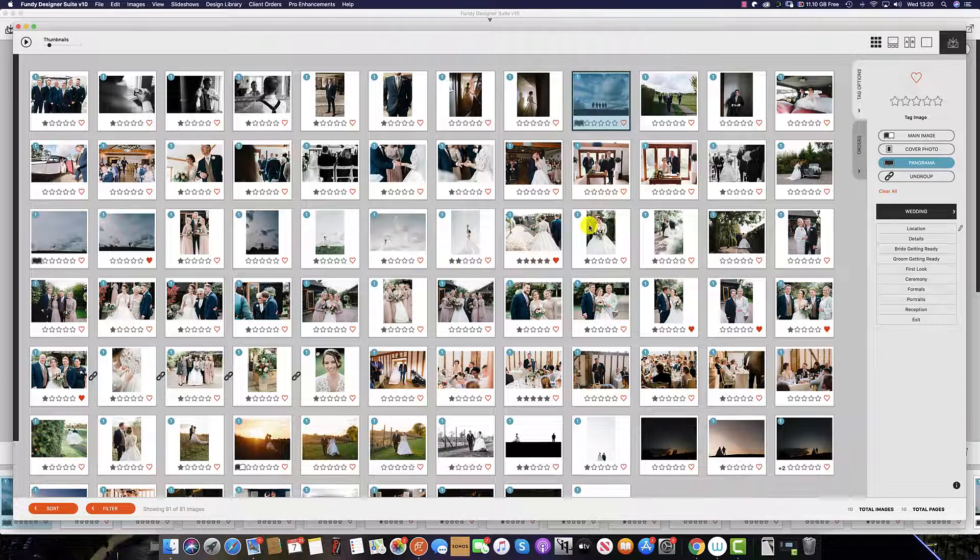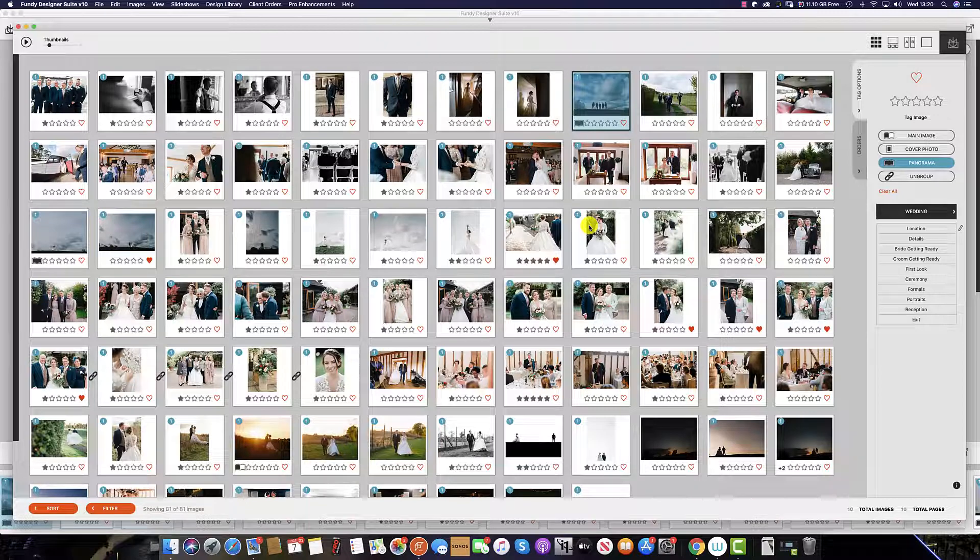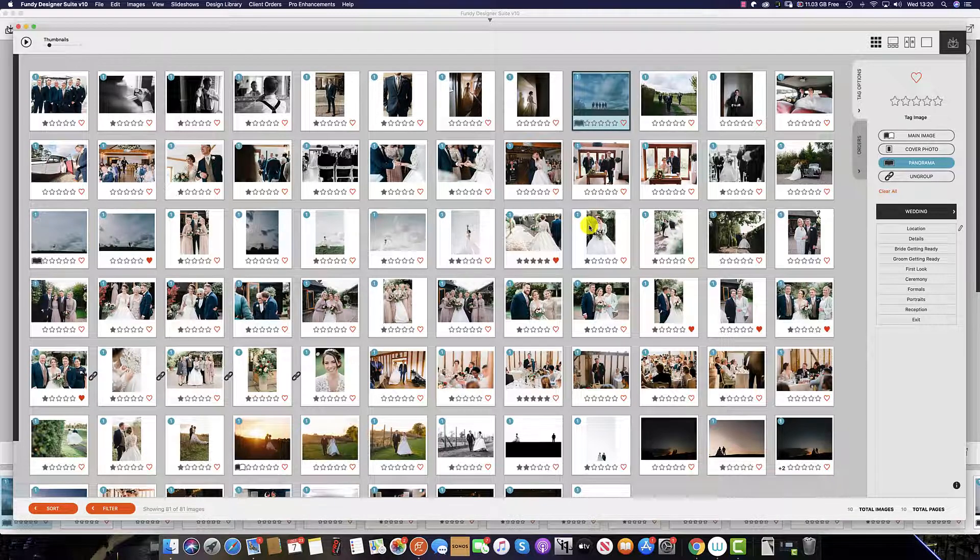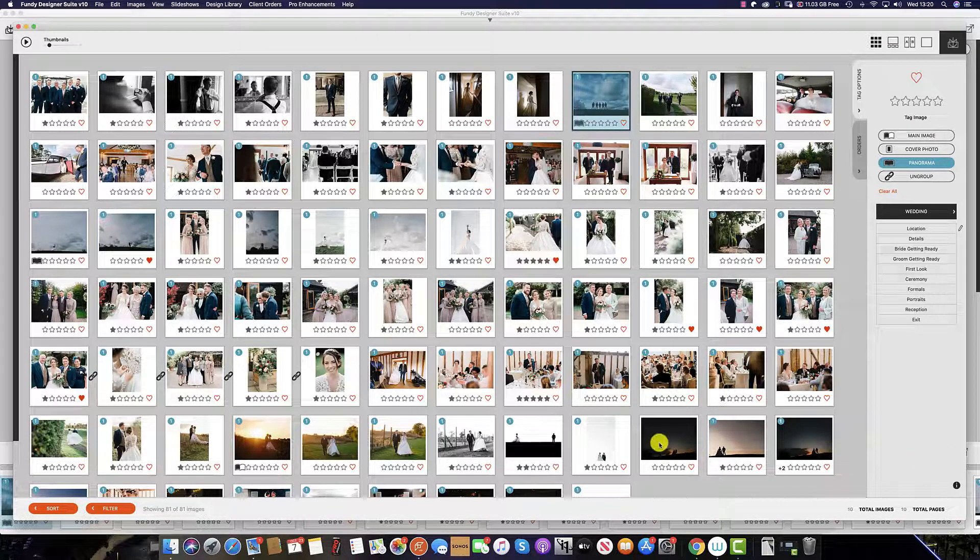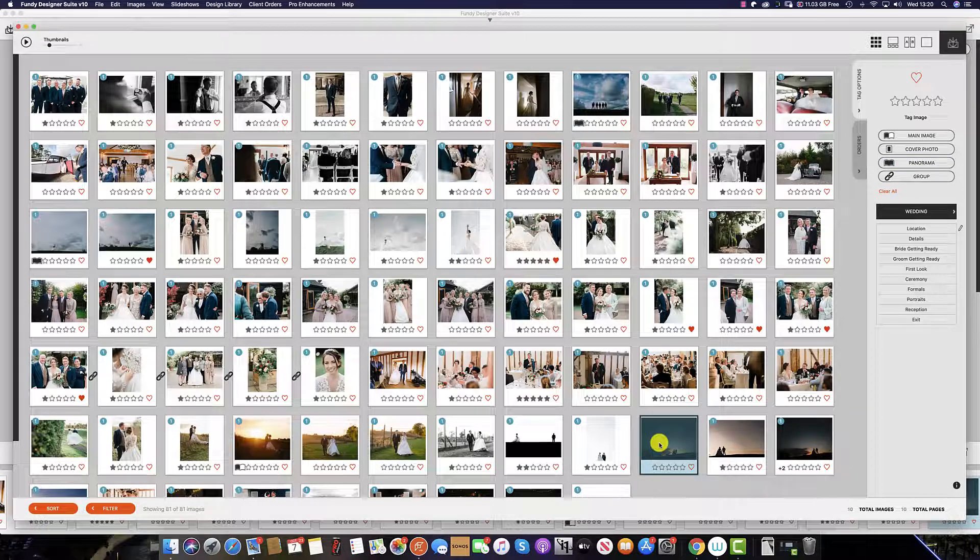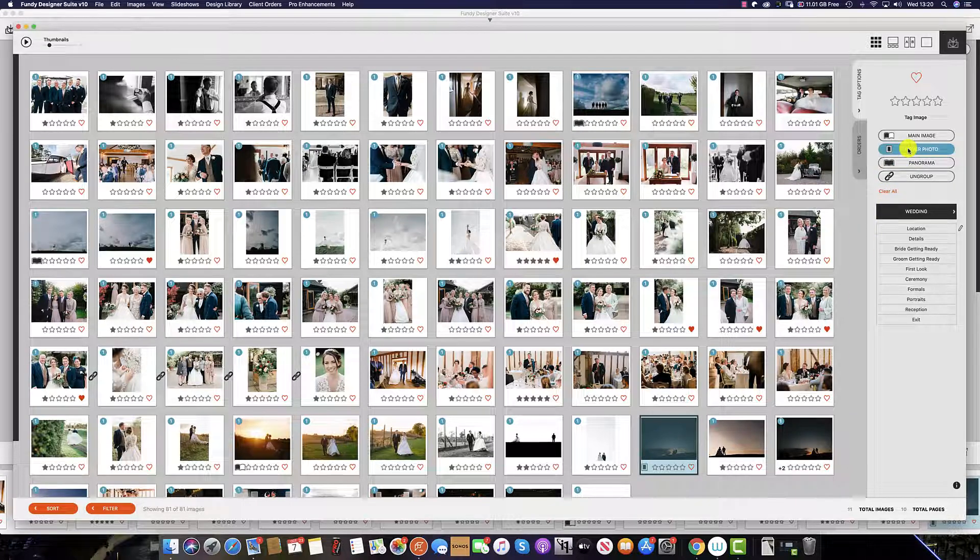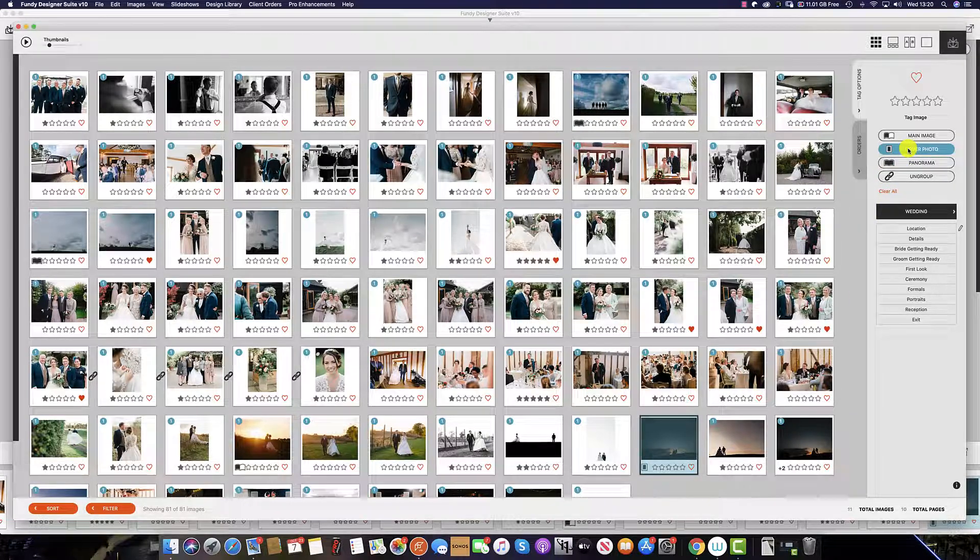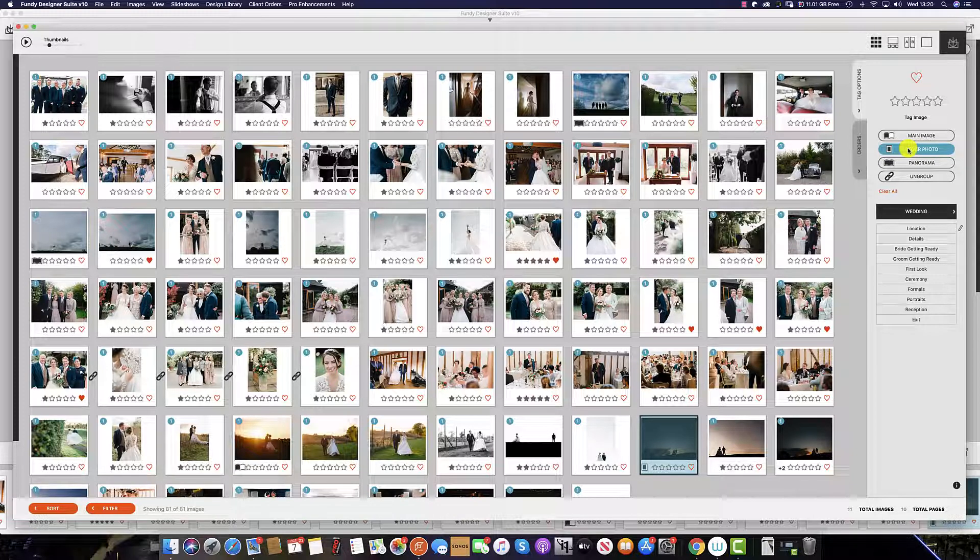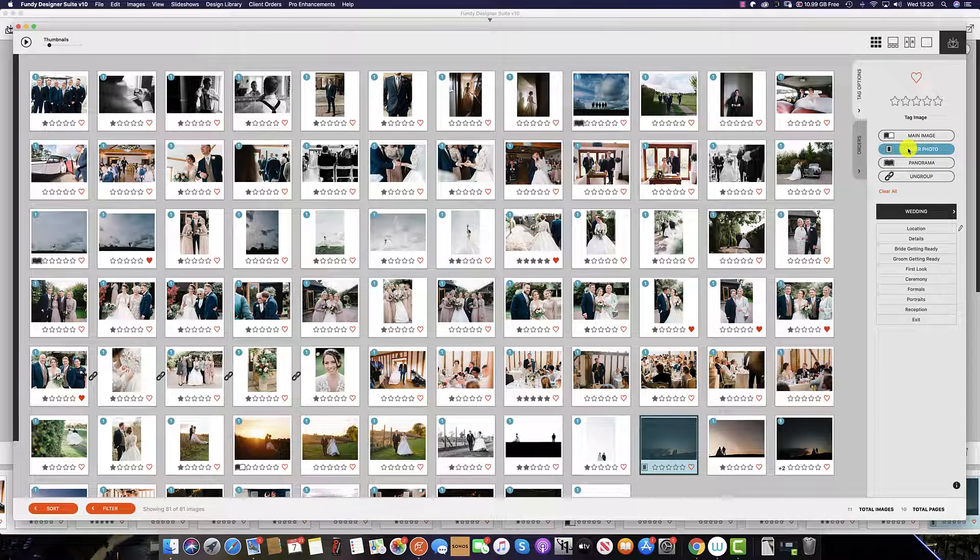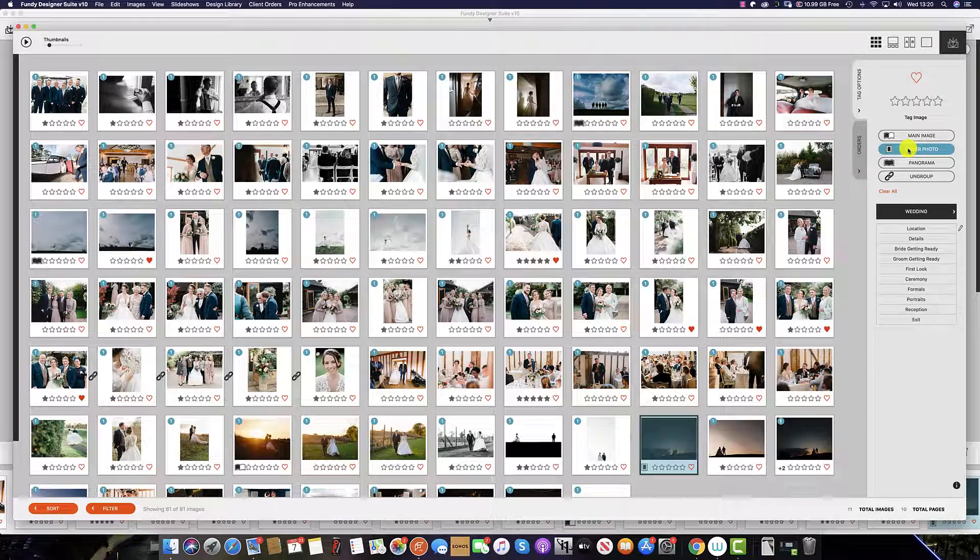And finally, we can select any image to be our cover image. To do this, simply highlight the image and select cover photo, or hit C on your keyboard. And if selected within Fundy Designer, the auto design will automatically place this image on your selected cover choice.